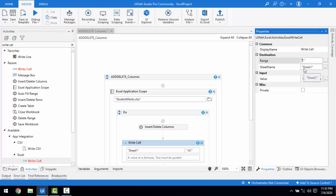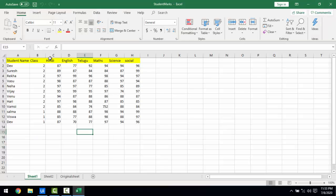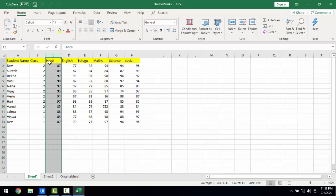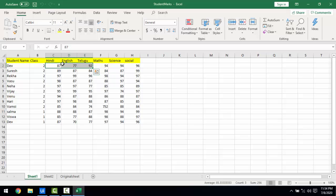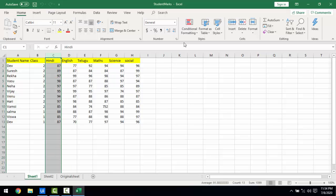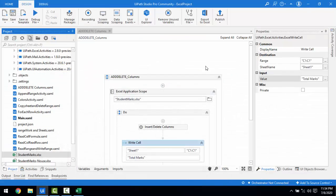I'll give the range as C1 — I just want to write in that one column header cell. The value I'm going to enter is 'Total Marks.' So what will happen is: after inserting the new column, it will be named 'Total Marks,' and we'll use it to calculate the students' marks.